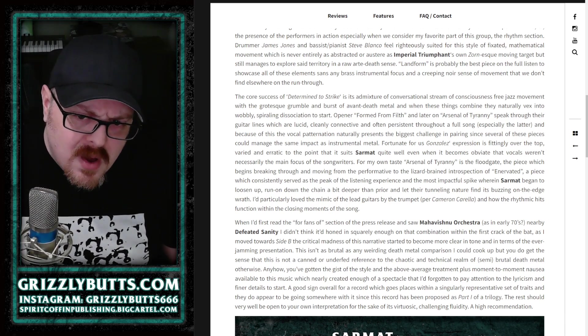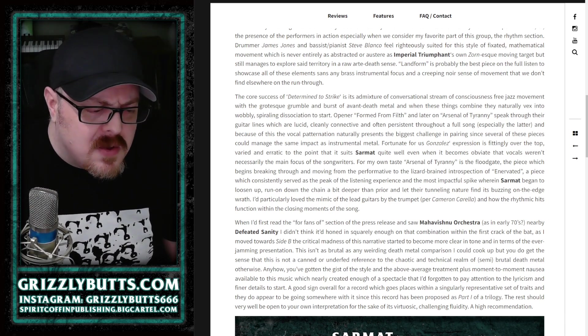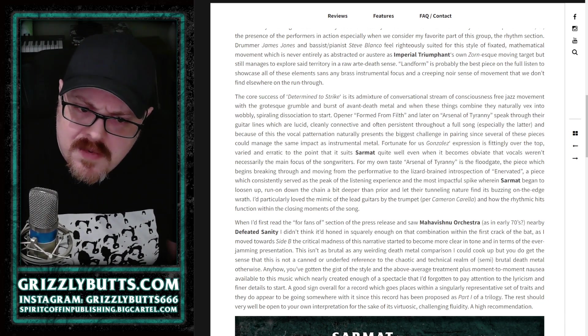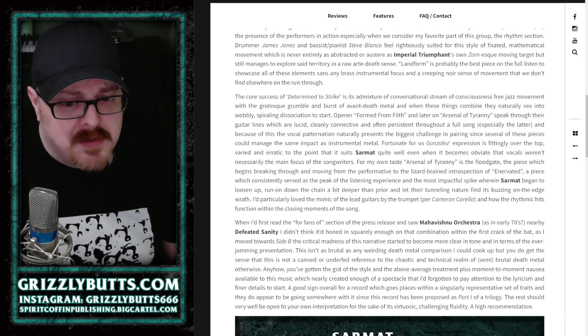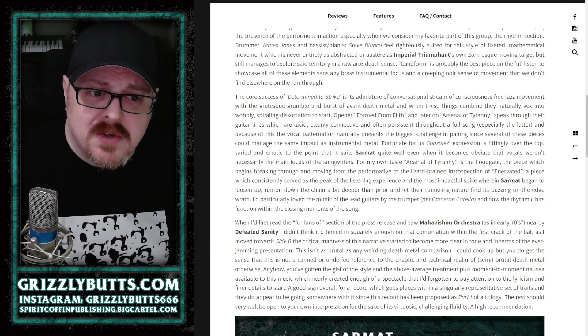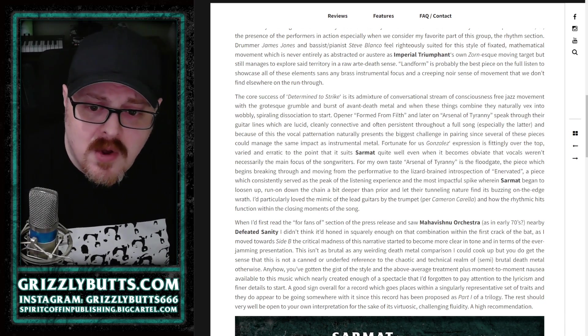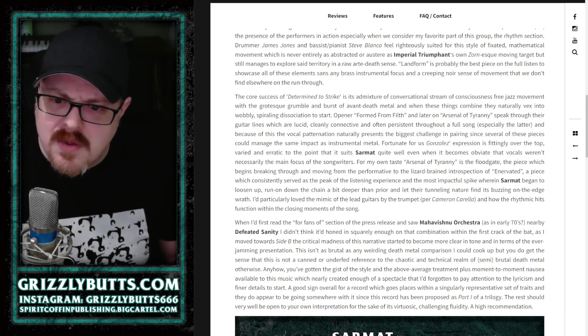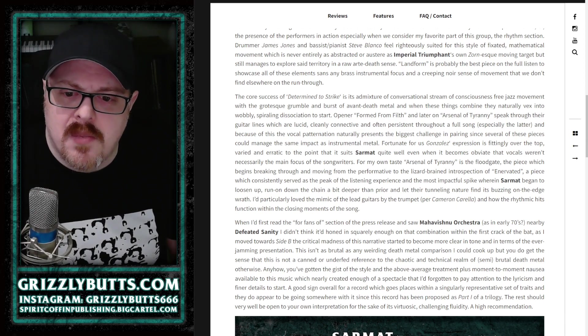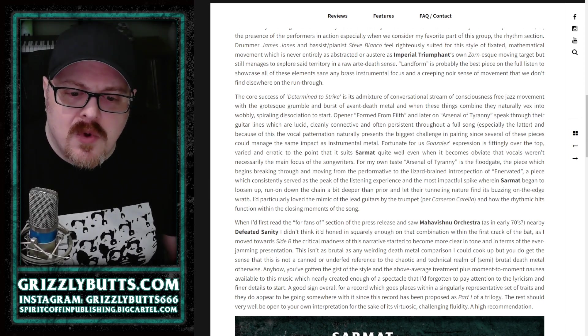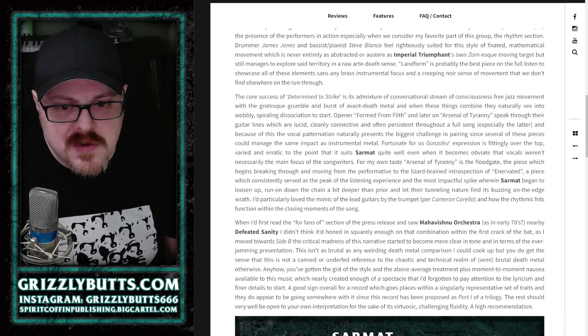I think the tag is Mahavishnu Orchestra and their sense of wild movement in the '70s and Defeated Sanity and their sense of wild movement in the now. It kind of gets you there. That's not really correct, but I think that will get the right people in the door as to what this is and what's interesting about it.